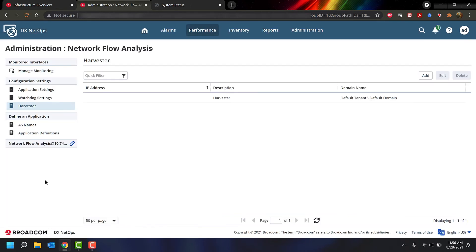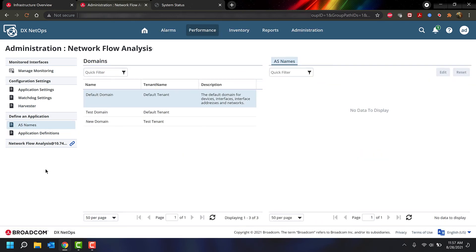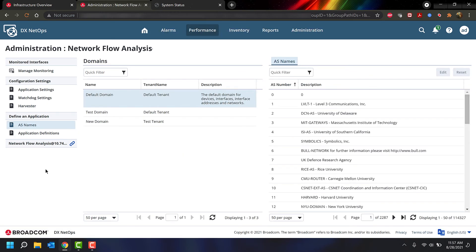For harvesters, here we can add, edit, or delete our harvesters. For AS names, we can do all of our configurations right here.